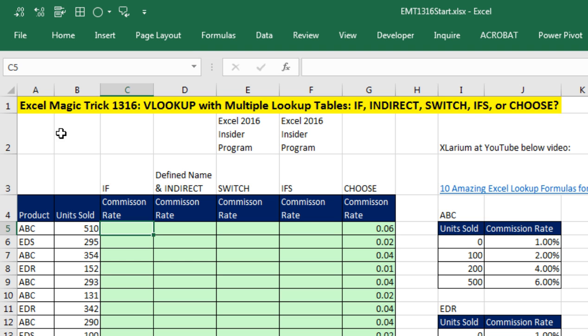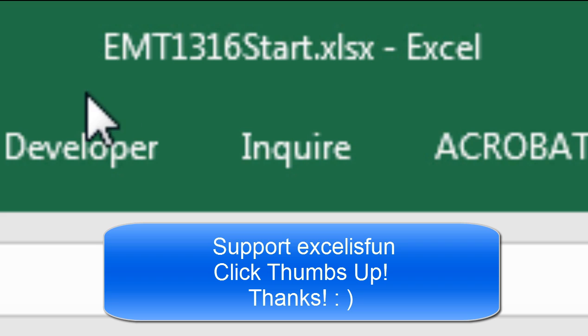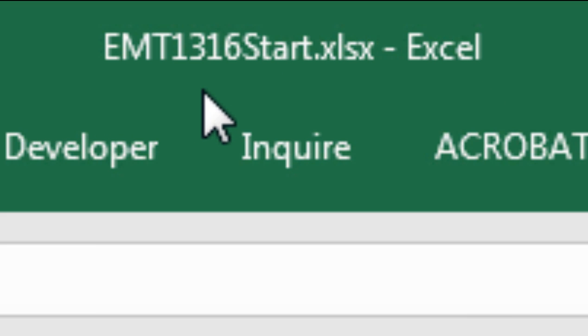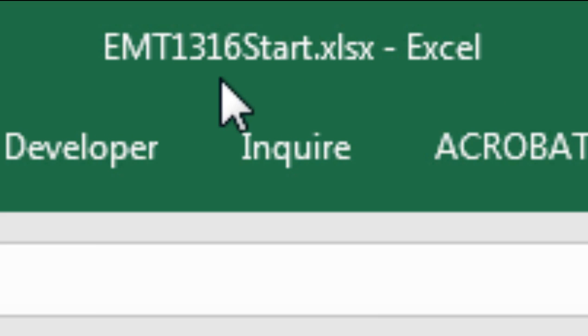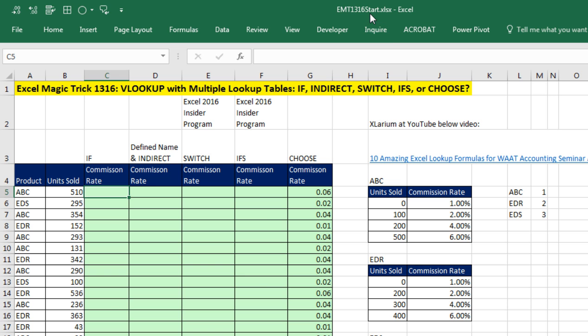Welcome to Excel Magic Trick 1,316. If you want to download this Excel file, Excel Magic Trick 1,316 start or the finished file and follow along, click on the link below the video.